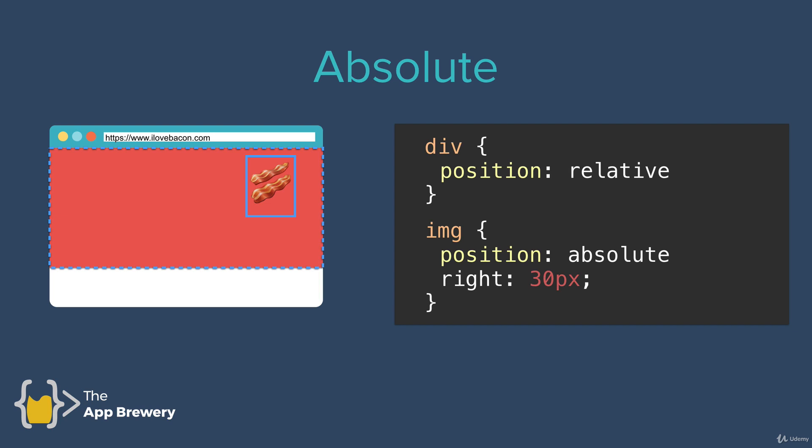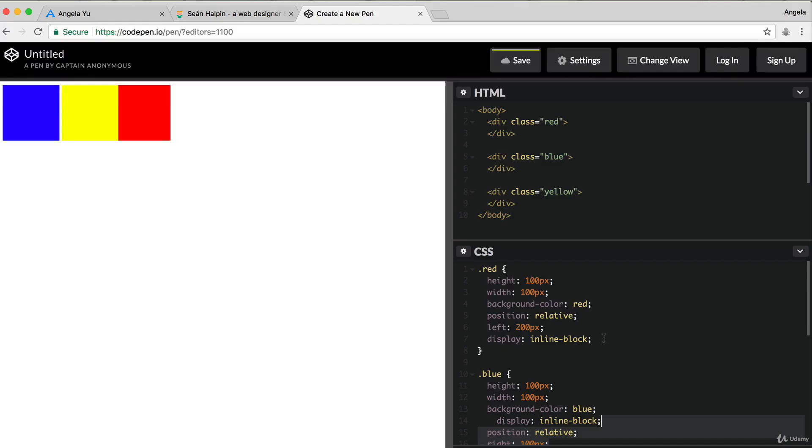And this is because with absolute positioning, we are positioning the element, so in this case, the image element, relative to its parent. And in this case, its parent is that red div.